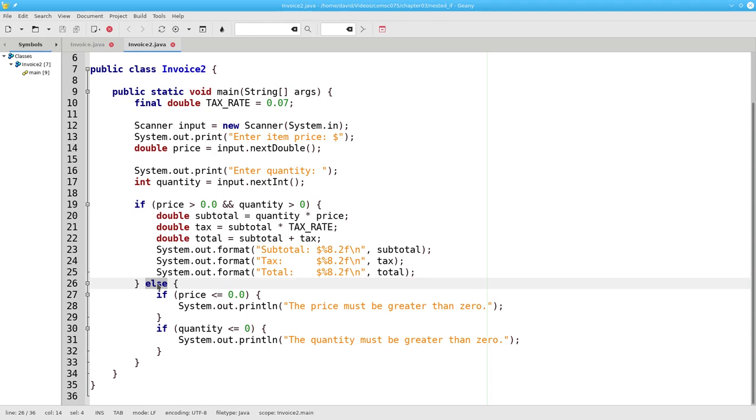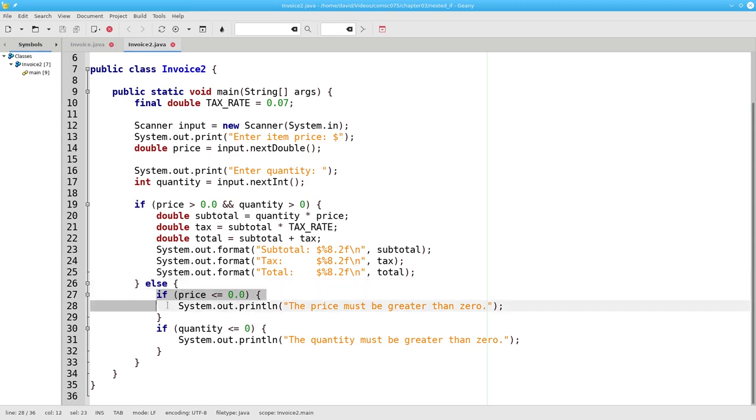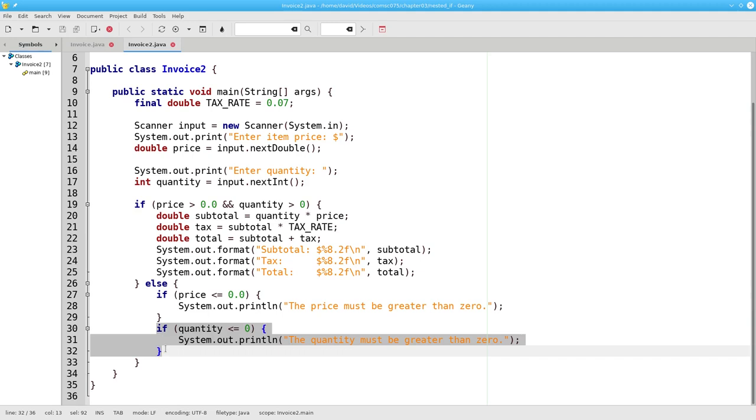Otherwise, either the price is less than or equal to zero or the quantity is less than or equal to zero. In the else portion, I'm going to nest two one-way if statements. If the price is less than or equal to zero, I give an error message. Then I check to see if the quantity is less than or equal to zero. If that's the case, I give an error message to that effect.